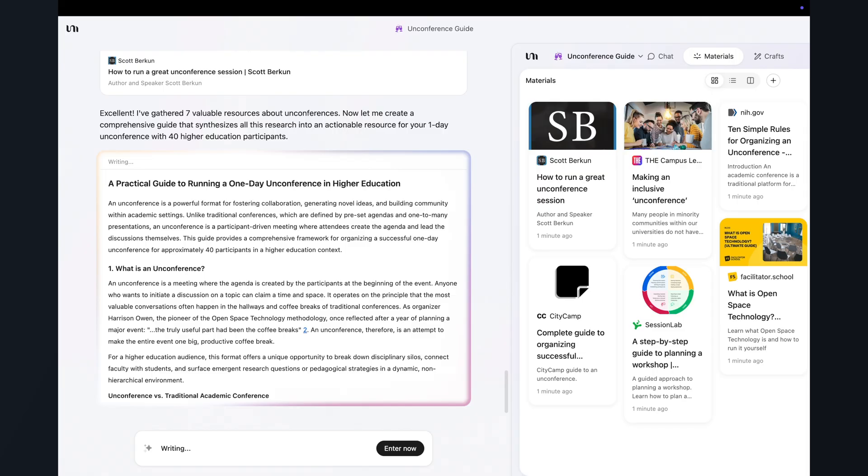So a minute or two later, you've got a structured overview inside this board. Now already, this is very close to what I would normally do completely manually as a prep for a client project. But the difference here is that I've not opened 30 browser tabs and then tried to remember when I saw that one really good paragraph that I wanted to include in my work.